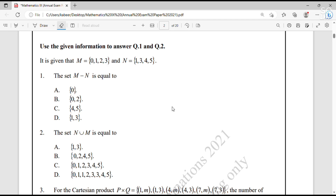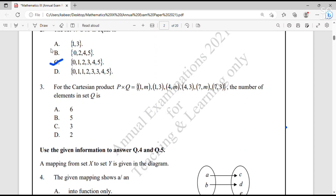Question number 2: The set N union M is equal to. The union of set N and M is a combination of the elements of M and N. So, when we combine the elements of M and N, the answer would be {0, 1, 2, 3, 4, 5}. The answer to this question is C.